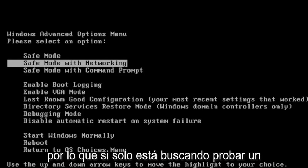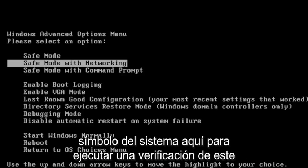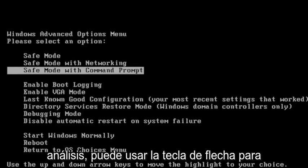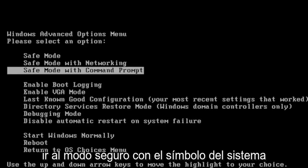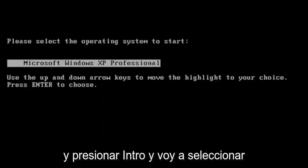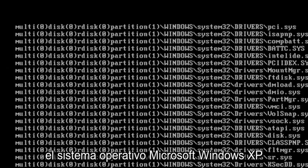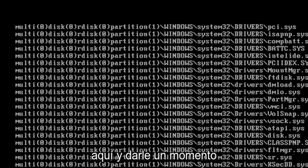So if you're just looking to try a Command Prompt here to run a check disk scan, you can just use the arrow key to go down to Safe Mode with Command Prompt and hit Enter. I'm going to select the Microsoft Windows XP operating system here and give it a moment.